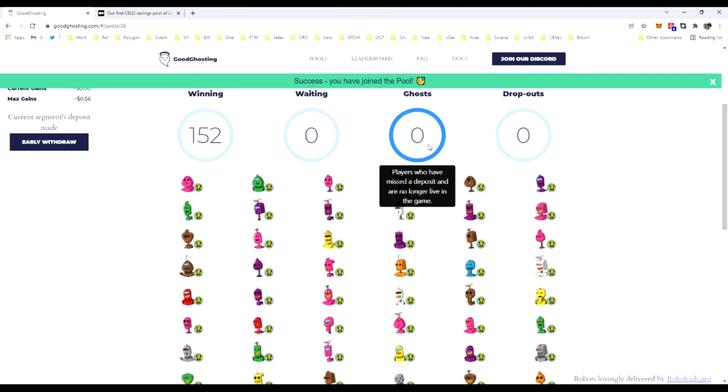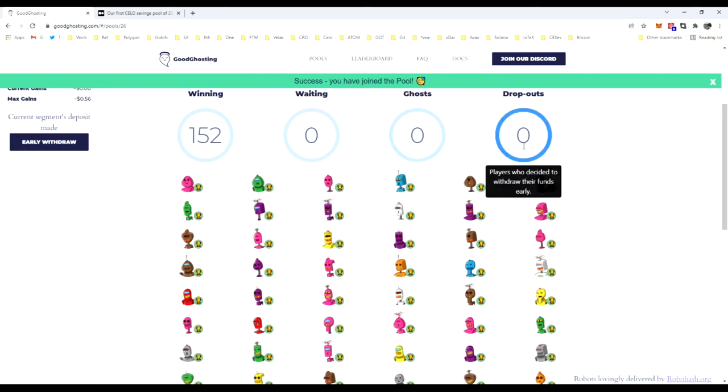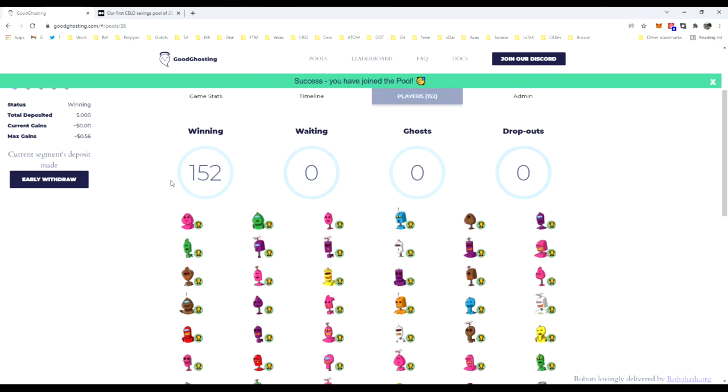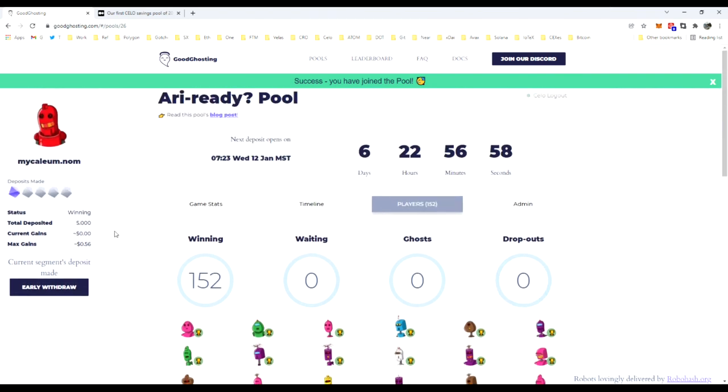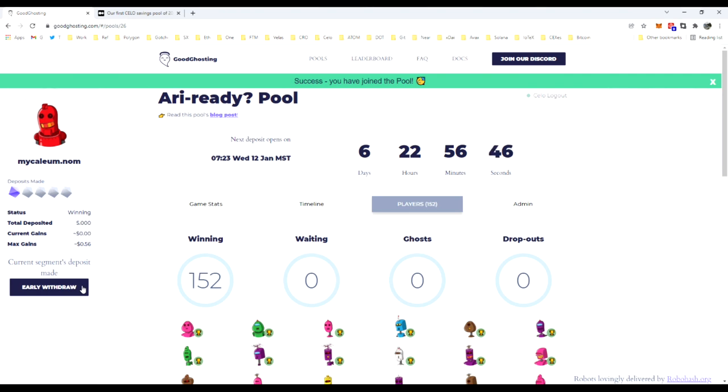Dropouts are for individuals that for whatever reason have decided to early withdraw their funds and go somewhere else with that particular deposit. There are a number of reasons that can occur, and we do offer that opportunity here with the early withdrawal option. There is a slight fee on that when utilized, and that is to help protect the rest of the players and maintain their interest rates in case everyone were to leave a game halfway through or something of that nature.